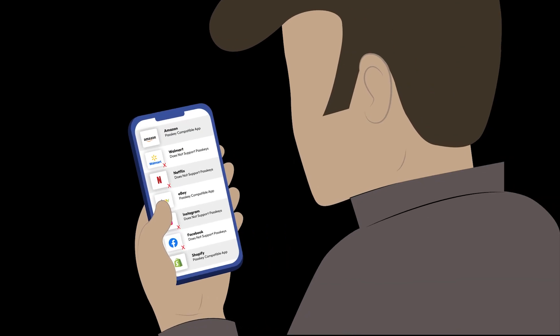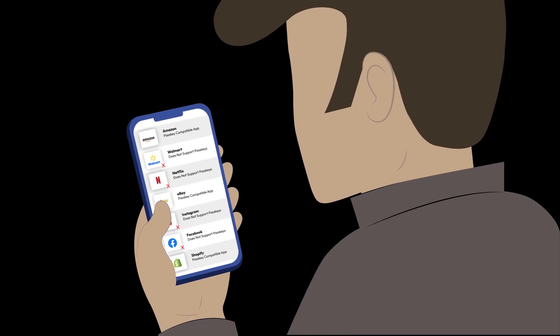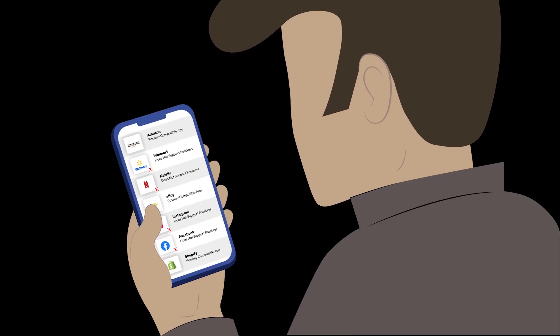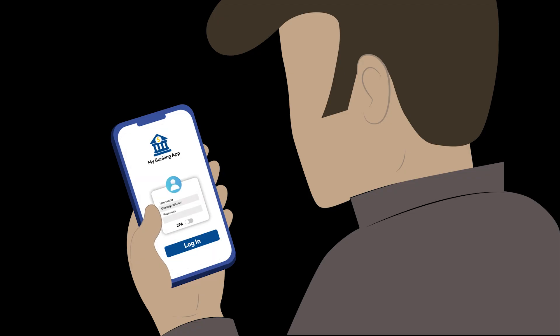Whenever possible, set up passkeys for your accounts. For apps that don't support passkeys yet, make sure your passwords are strong and 2FA is enabled.